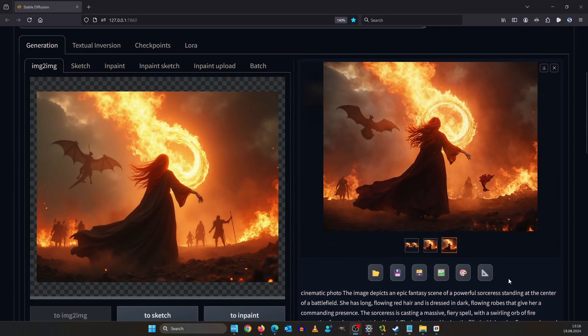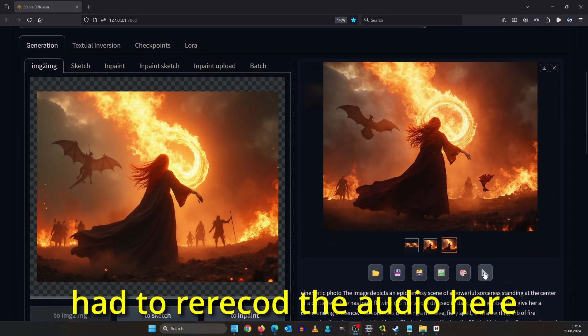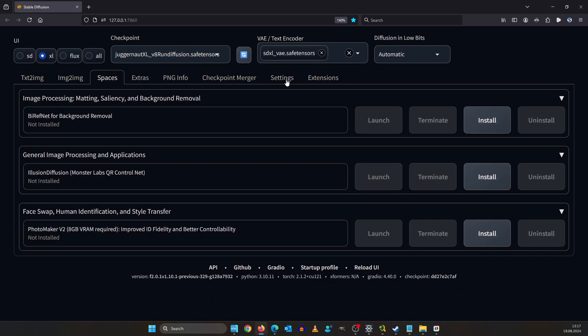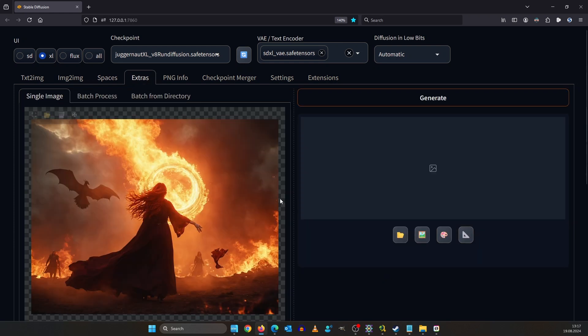Let's give our image the final polish. Send it to the extras tab by clicking down here. Instead of the extras tab we landed on the spaces tab. So not sure if this is a bug in forge but choose extra tab manually then. Here's our image. Everything's good.